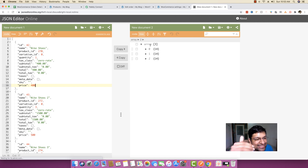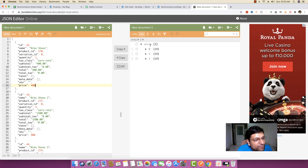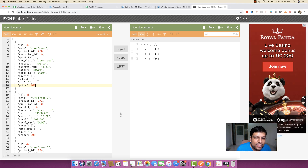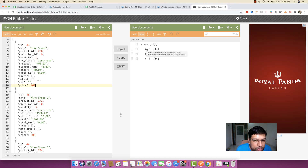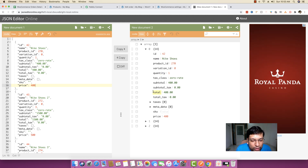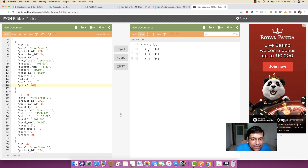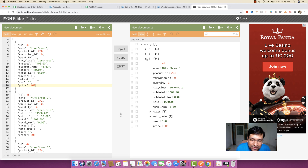Don't worry about arrays and objects because the iterator module will simplify everything for you. Basically, what the iterator module is going to do is traverse the zeroth object first, pick all the names, values, quantities, and everything. Then it will go to the second object, and then the third object. The indexing is zero, one, two — but think of them as the first, second, and third objects.